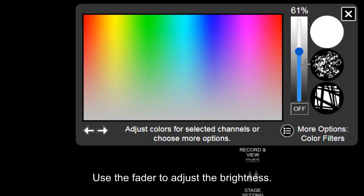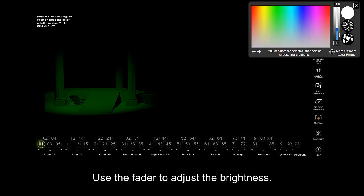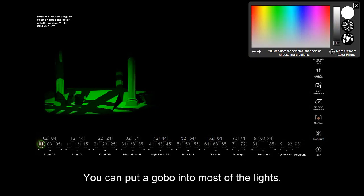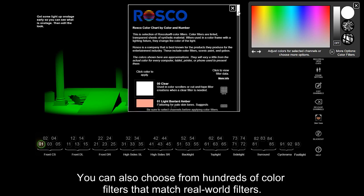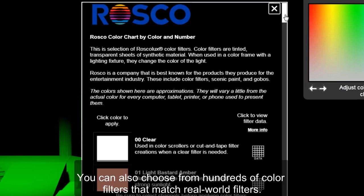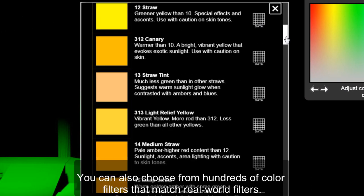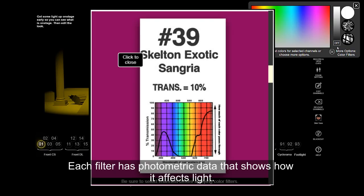Use the fader to adjust the brightness. You can put a gobo into most of the lights. You can also choose from hundreds of color filters that match real world filters. Each filter has photometric data that shows how it affects light.